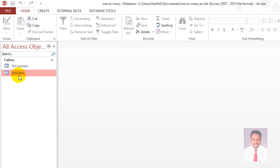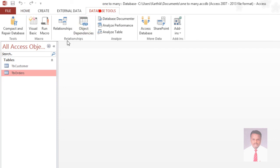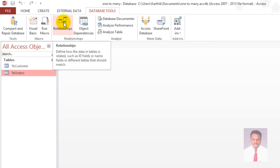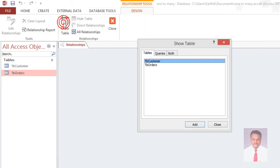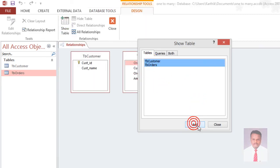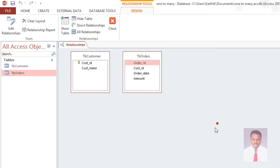Now we have created two tables and we want to create the relationship. Navigate to the Database Tools tab where you can find Relationship. Click on Relationship. Select the two tables, click Add, and close.